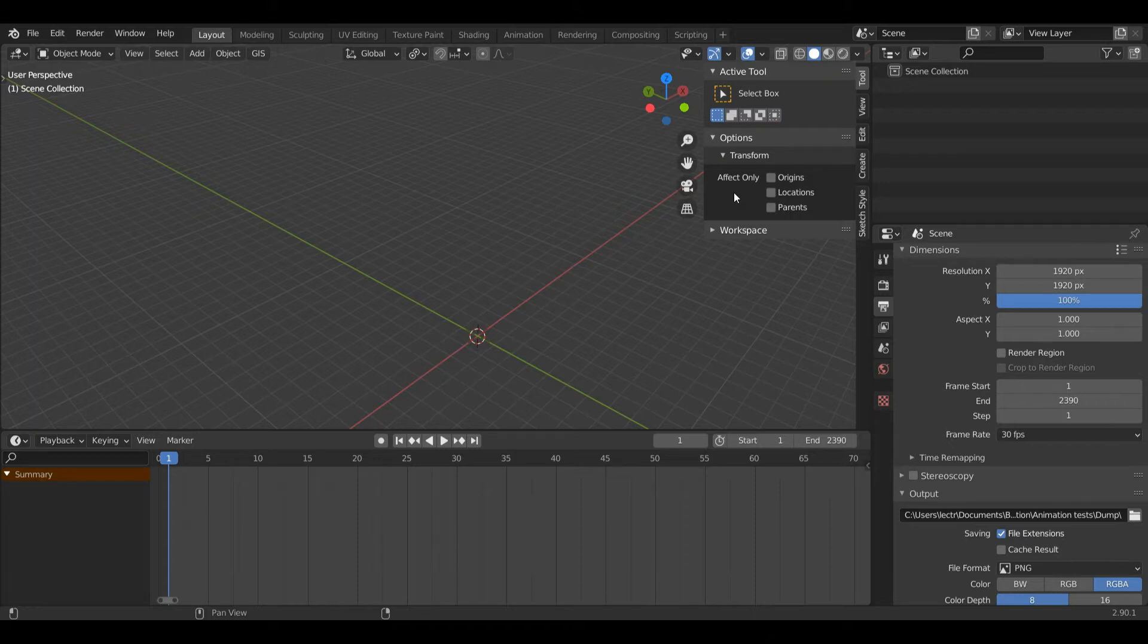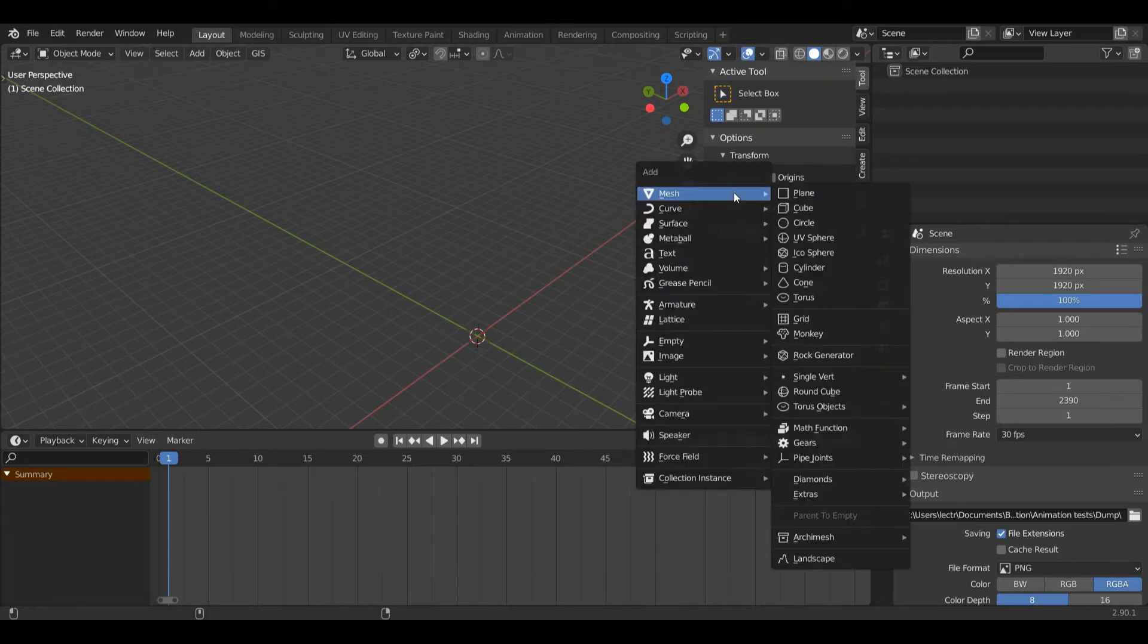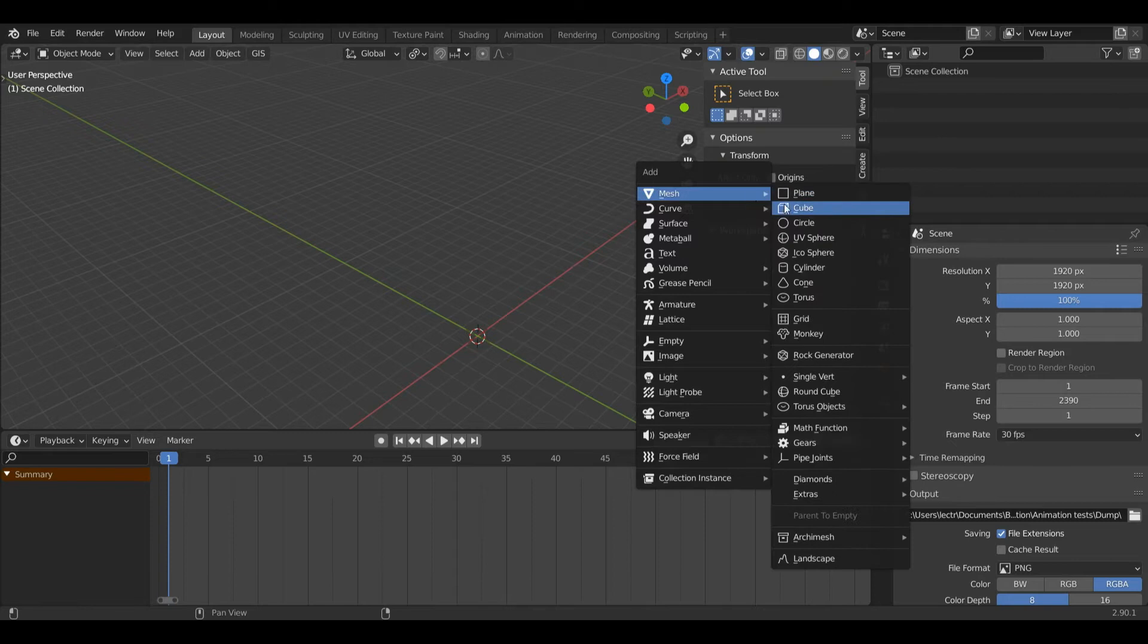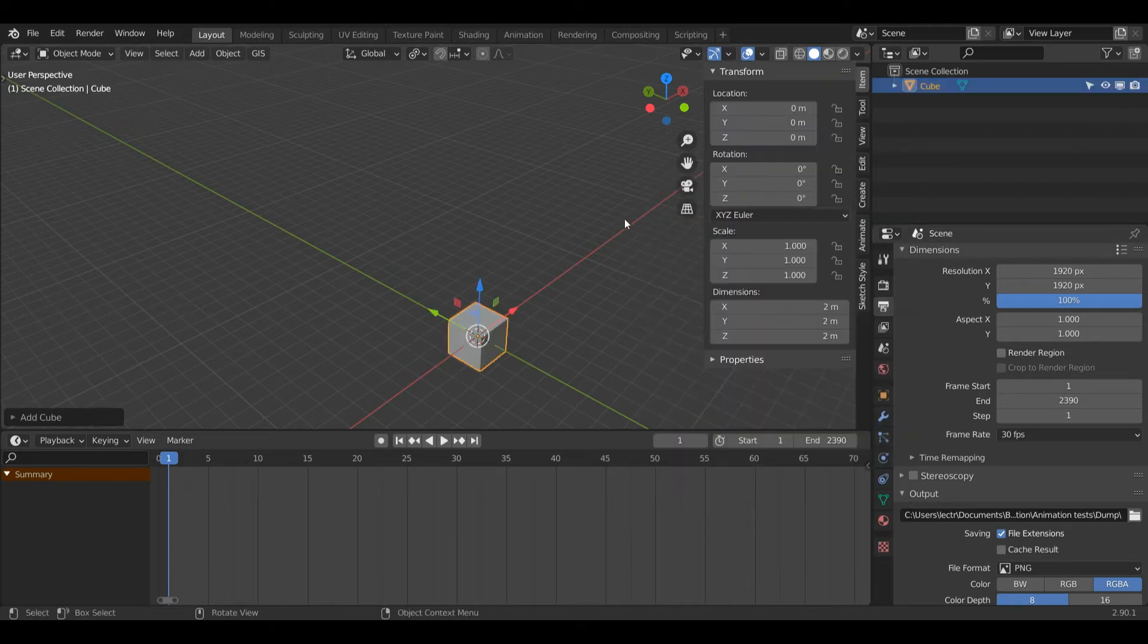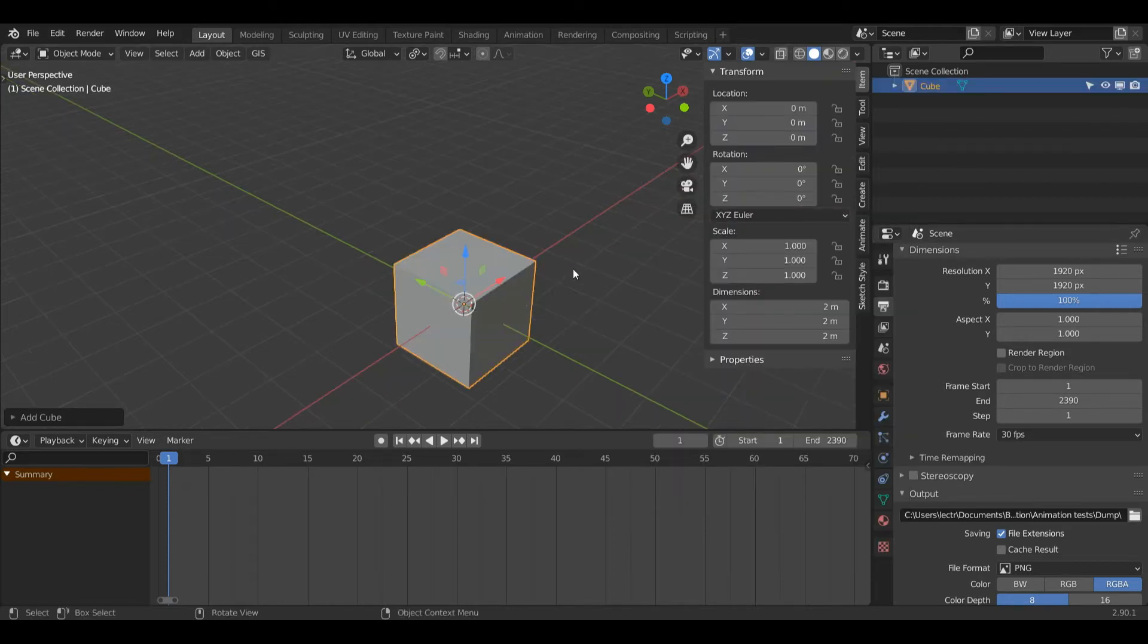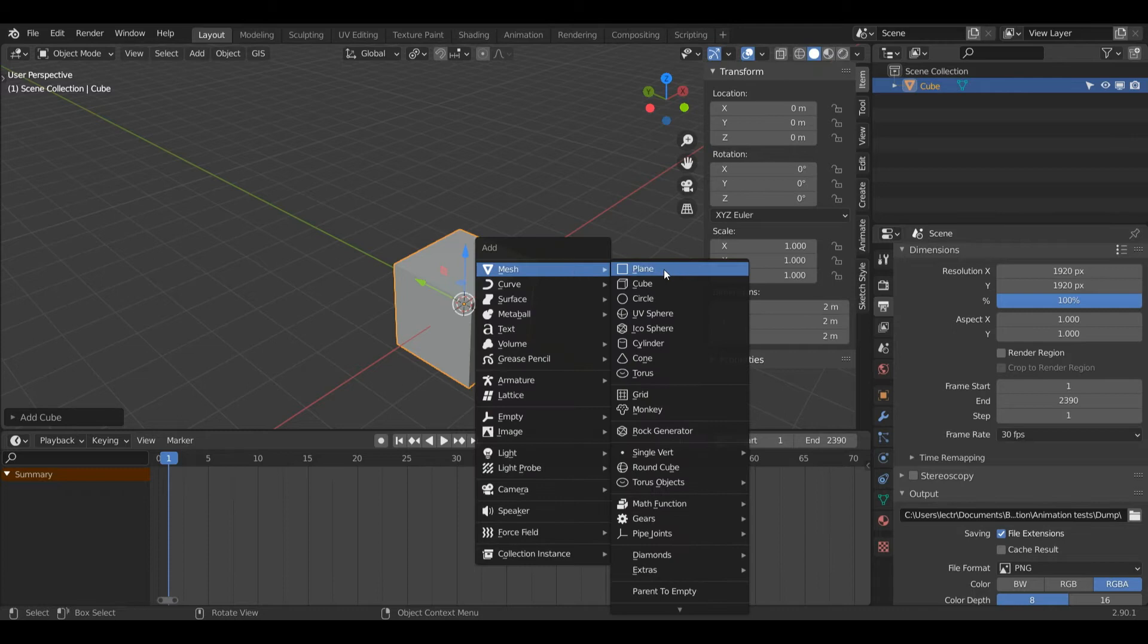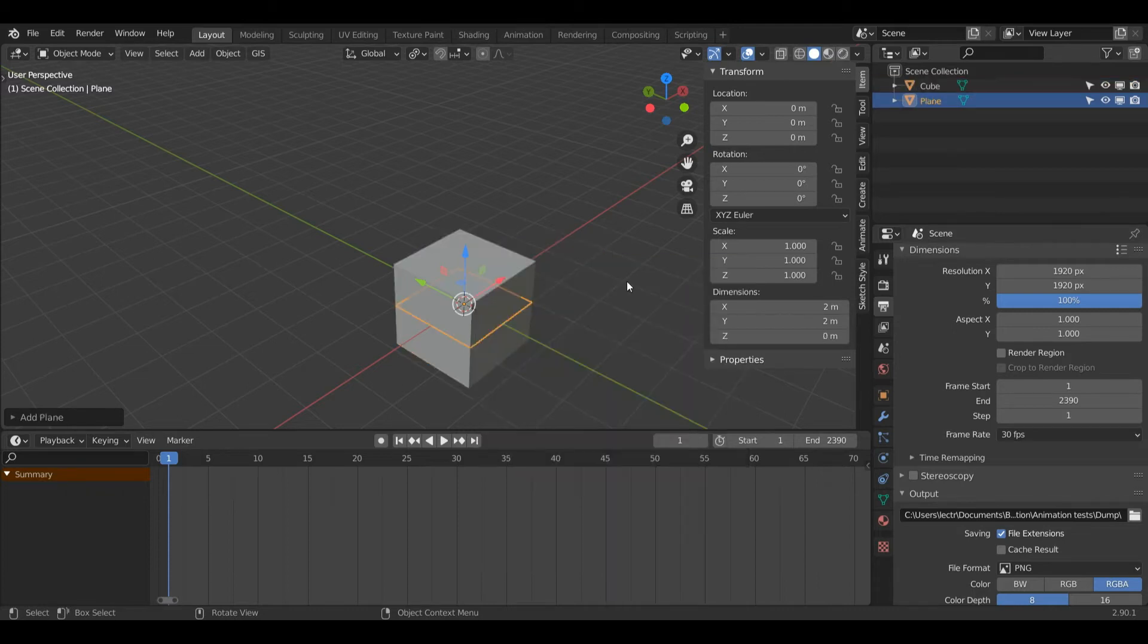First thing I'm going to do is press Shift A on the keyboard to create a cube. Left click that and now I'm going to press Shift A again and this time I'm going to select plane.